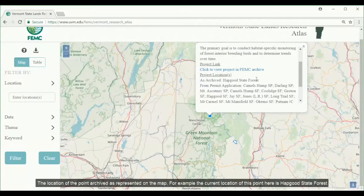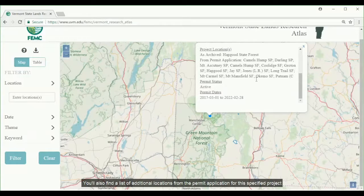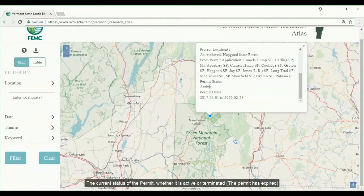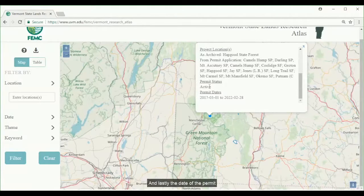For example, the current location of this point here is Hapgood State Forest. You'll also find a list of additional locations from the permit application for the specified project, the current status of the permit — whether it's active or terminated, which means that the permit has expired — and lastly, the date of the permit.